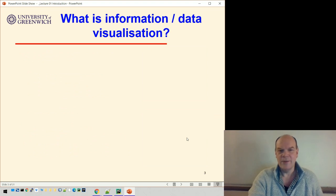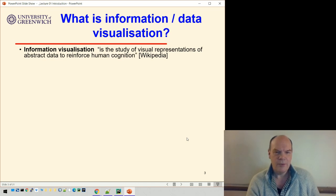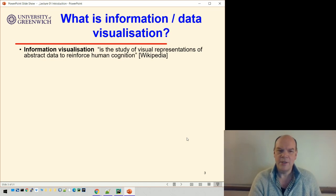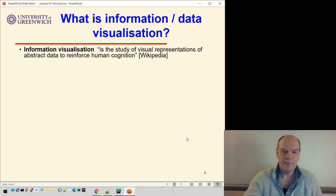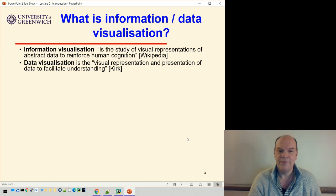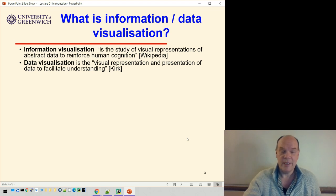So the first question is: what is information visualization or data visualization? If you ask Wikipedia, it says it's the study of visual representations of abstract data to reinforce human cognition. Or, data visualization is the visual representation and presentation of data to facilitate understanding — that's from a book by a guy called Andy Kirk. Good book, I recommend it.